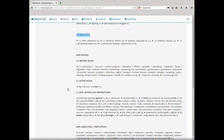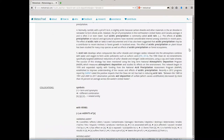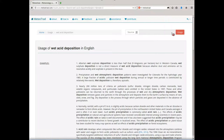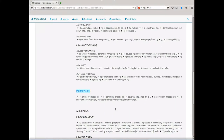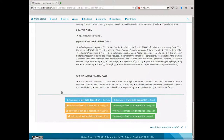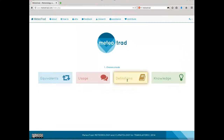The users can keep performing queries on this route; however, they can display the equivalents route for the same term in the other two languages, as well as definitions and knowledge in the three languages. Back on the home page, let's see what we can find in the definitions route for the same term.